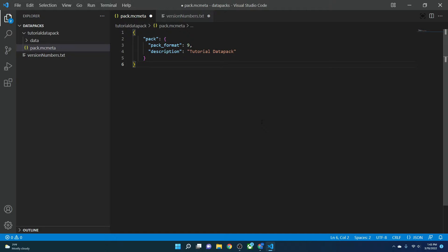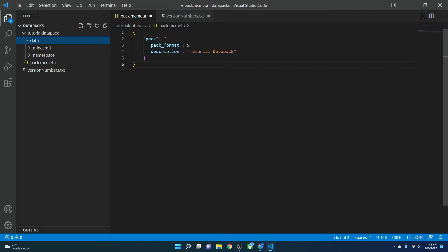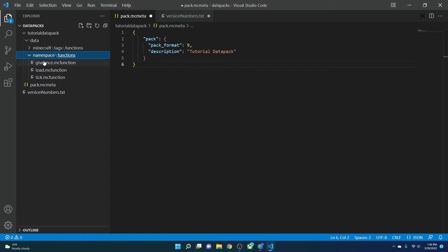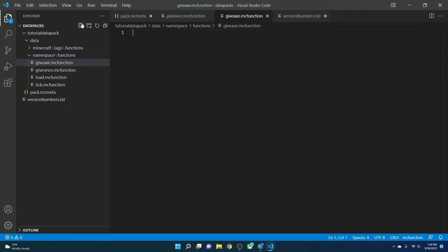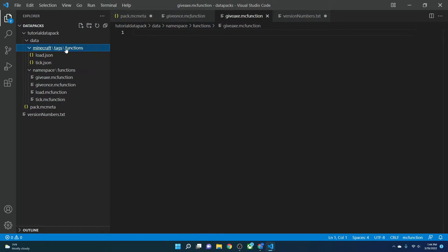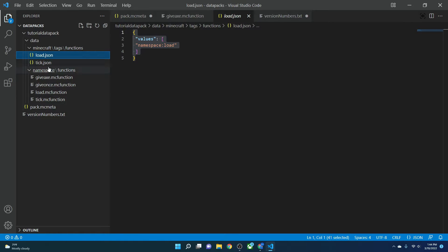For example, if I have a file named 'give_axe' in a Minecraft namespace, and I want to give every player a golden axe at the very beginning of the data pack when it loads — how would I do that? So first, what is load.json versus tick.json? If you want something to run as soon as the data pack loads, you use load.json. If you want something to run every tick — 20 times a second repeatedly — you use tick.json. In Minecraft, under tags/functions, you'll find both load and tick.json.